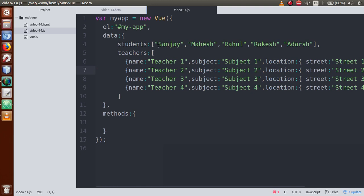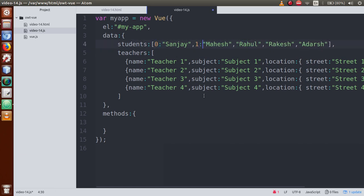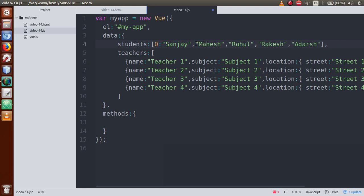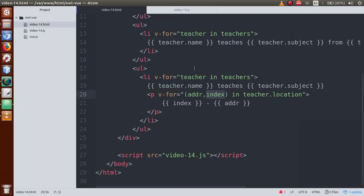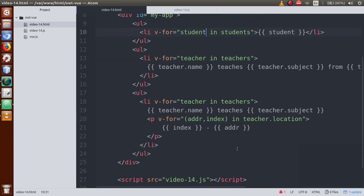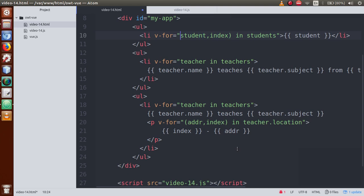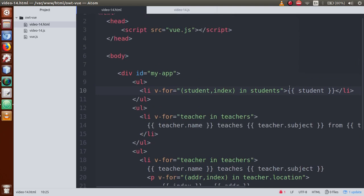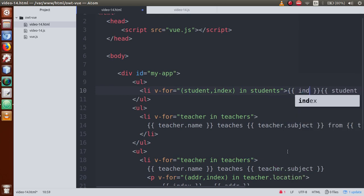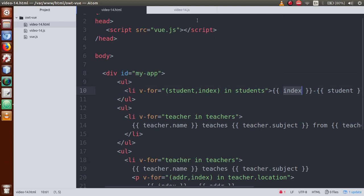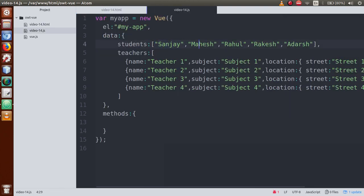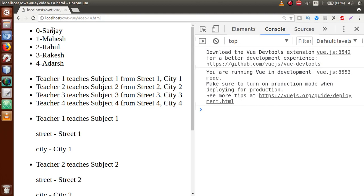Similarly, for a simple array, if we also want the index, we can go to the JS file and inside the students v-for write '(student, index)'. Then in the template display the index using curly braces. Save the file and as you can see, zero is the index of the first name, one is the second, two the third, and so on.